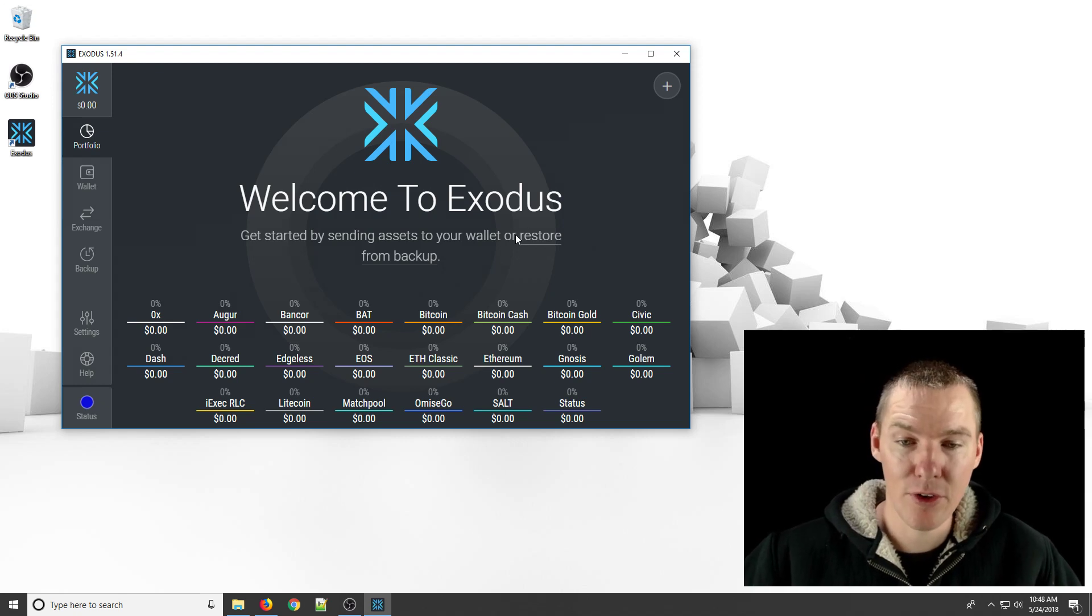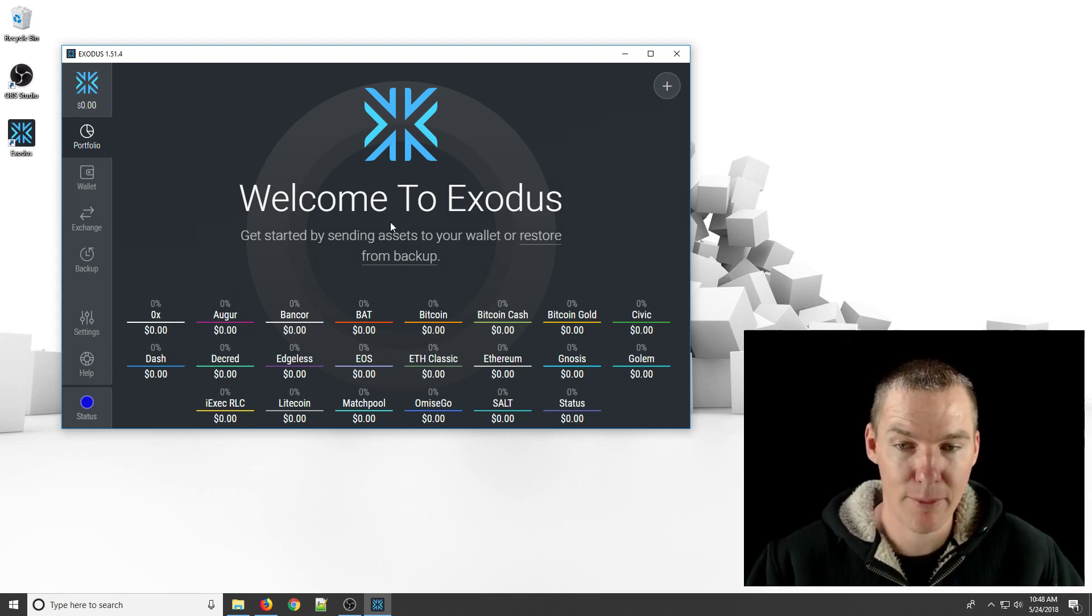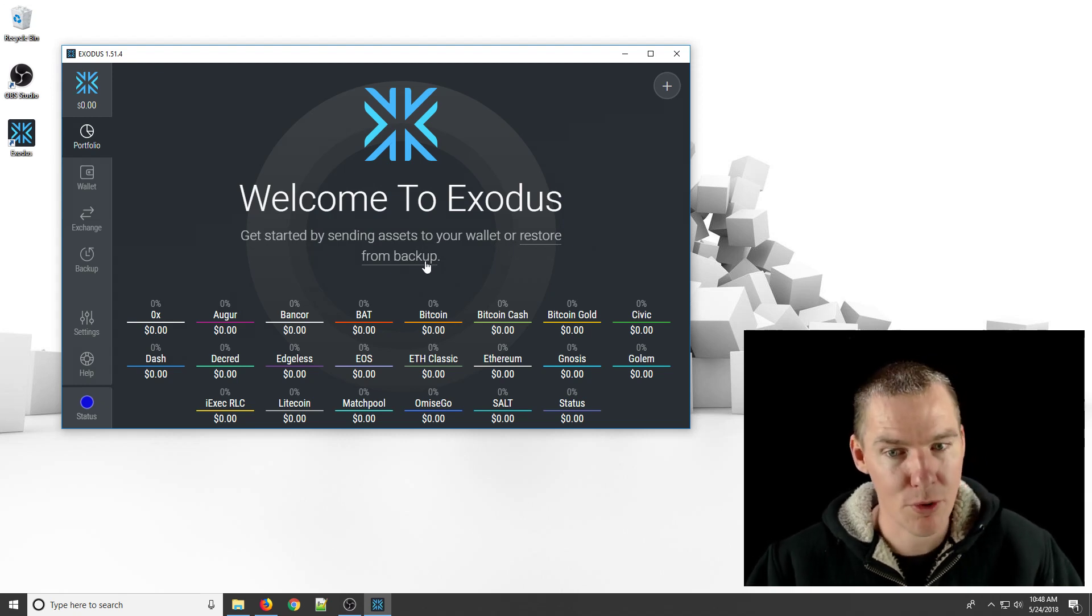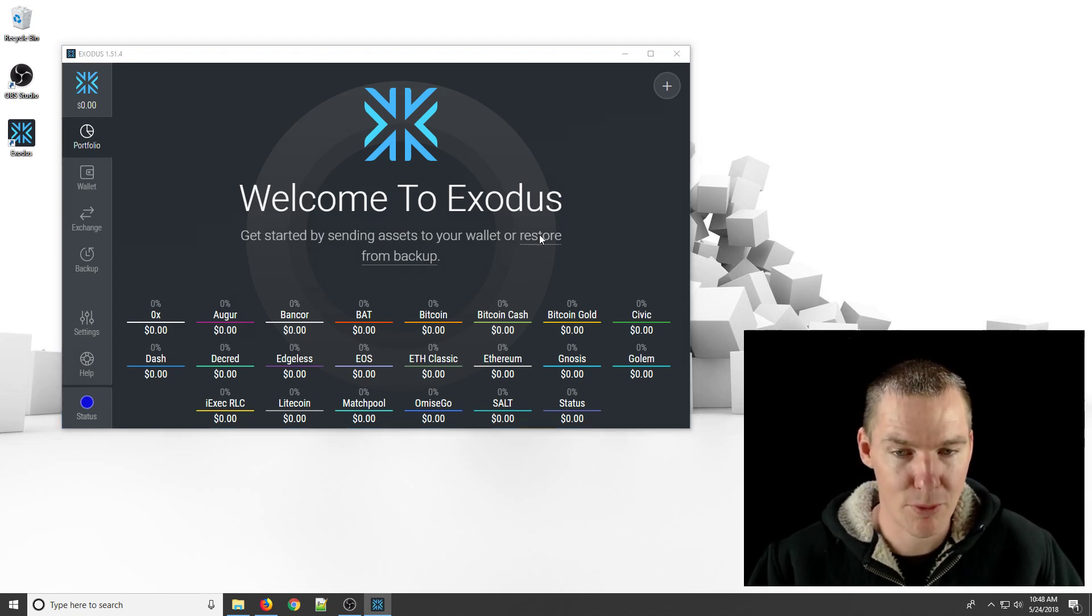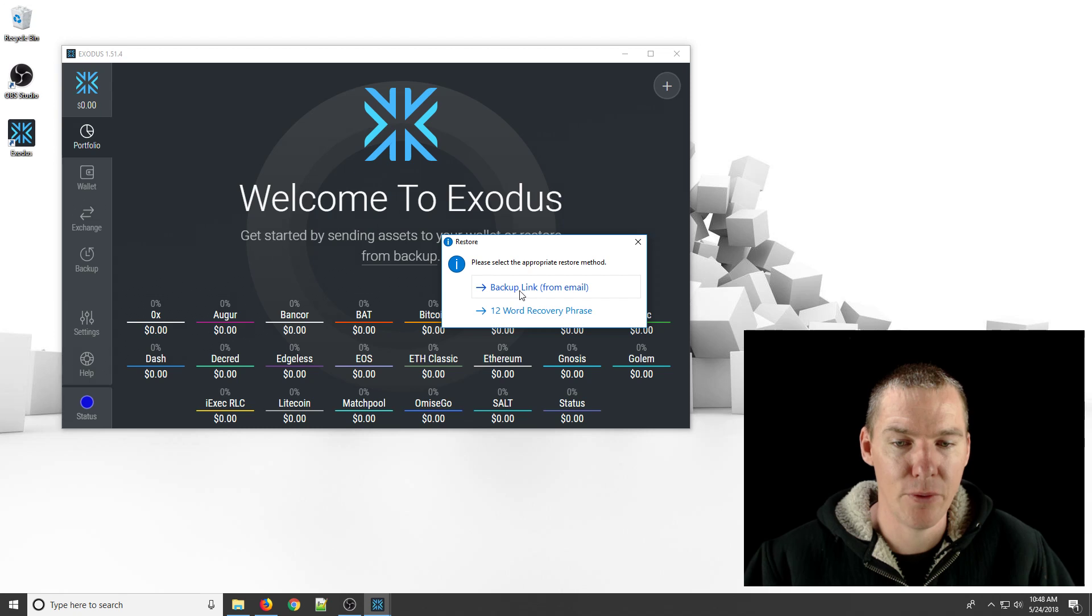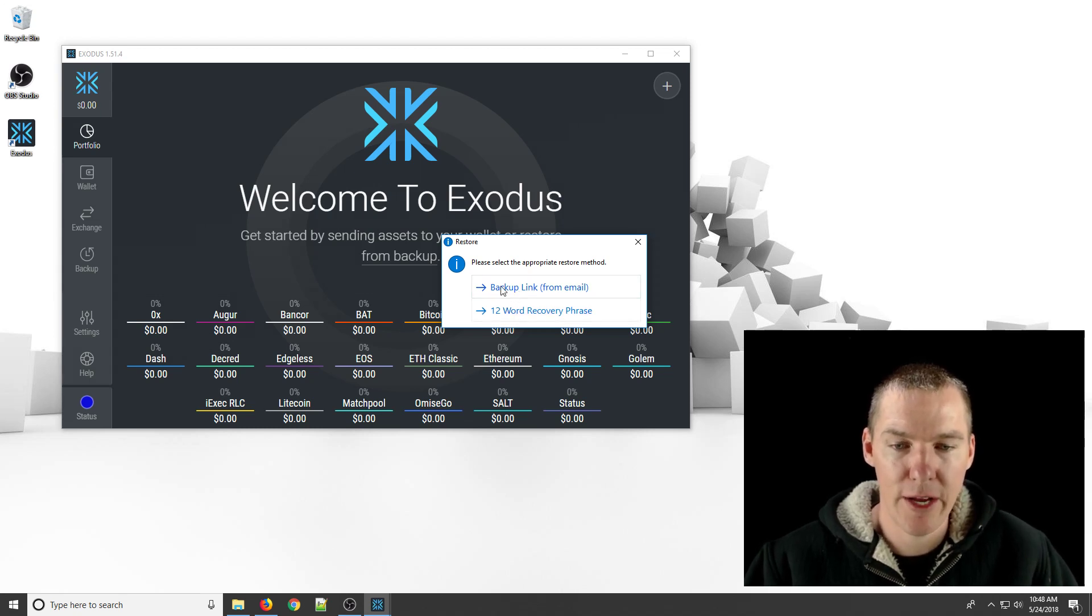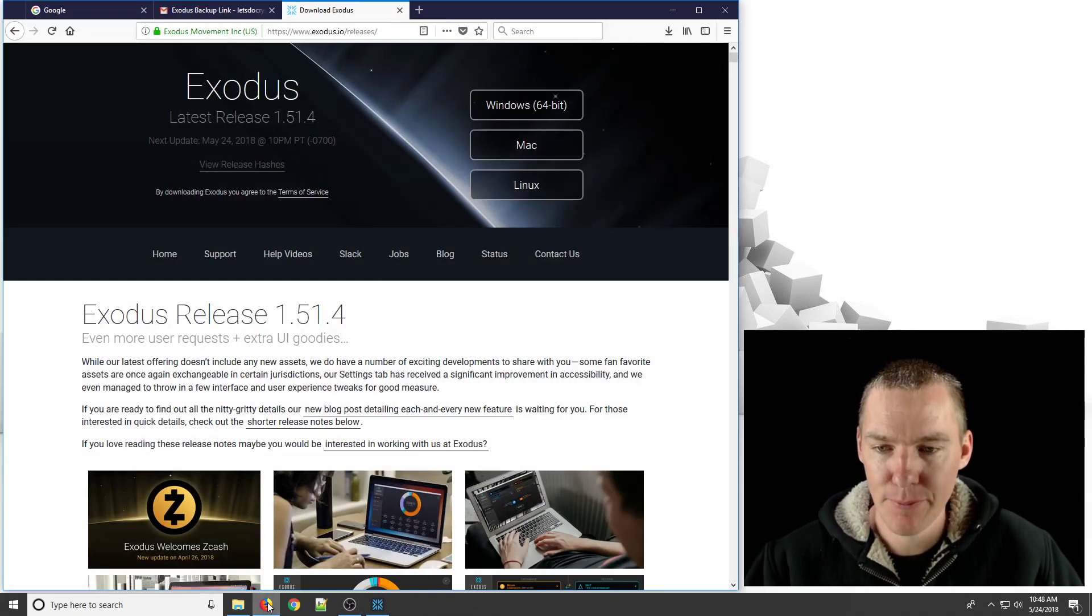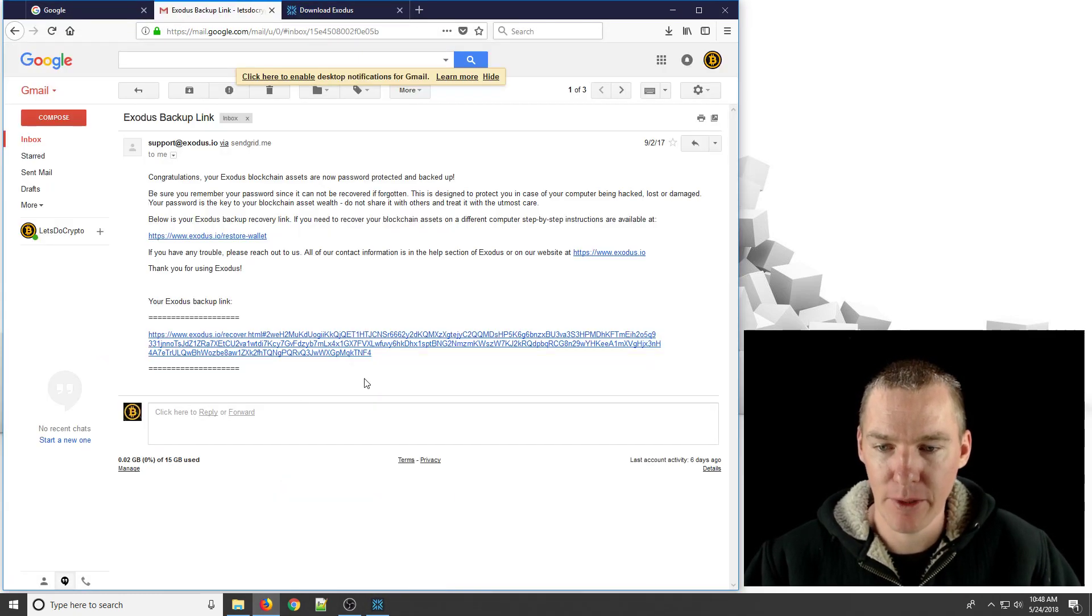But if that doesn't happen, then what you need to do is restore from backup. So when it first gets in, it says get started by sending assets to your wallet or restore from backup. So we'll click restore from backup. And it says what do you want to do: backup link or 12-word recovery phrase. So I have the backup link in my email.